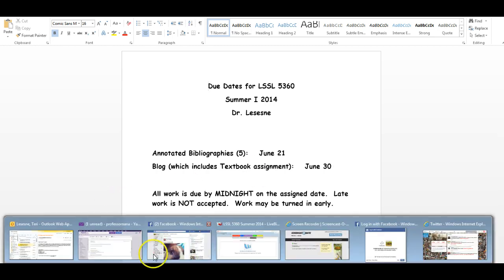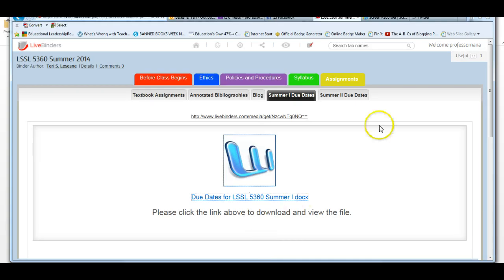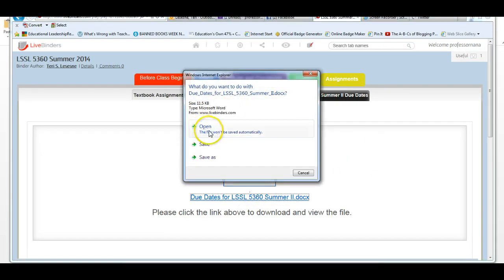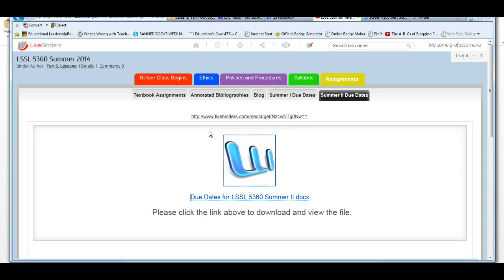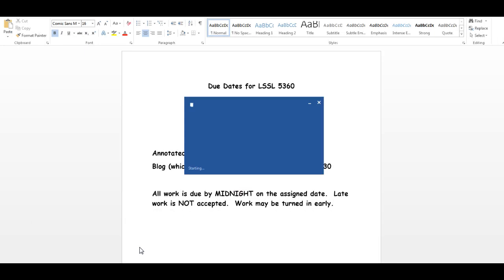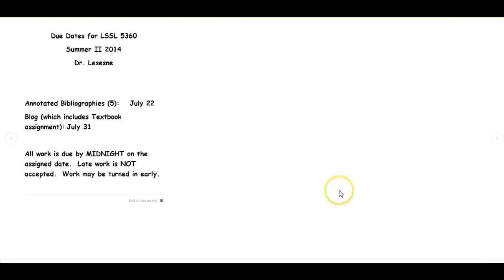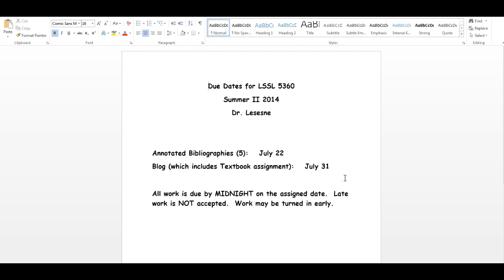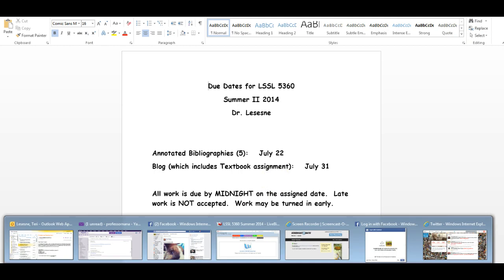Let's look at the due dates for summer two. So we need to come back here. Click on summer two due dates. Click on the link. Open the file. And here are the summer two due dates. You'll see there's very little difference. They're still going to come pretty quickly. Your annotated bibliographies will be due July 22nd. And your blog, which includes the textbook assignment, is due July 31st. Again, all work is due by midnight on the assigned date. Late work is not accepted, but work may be turned in early. So that'll give you some kind of idea about the due dates, so you can be planning out and working toward those dates.